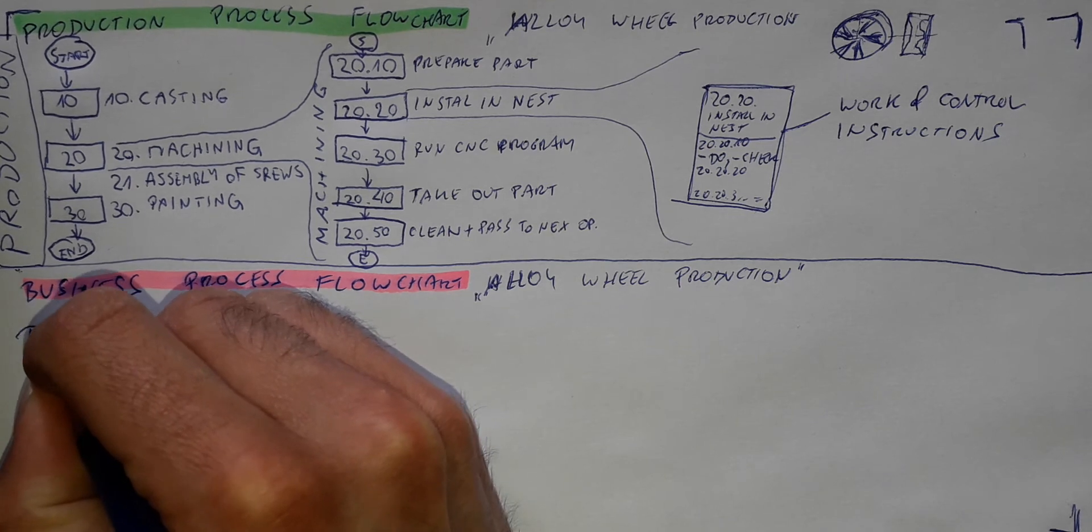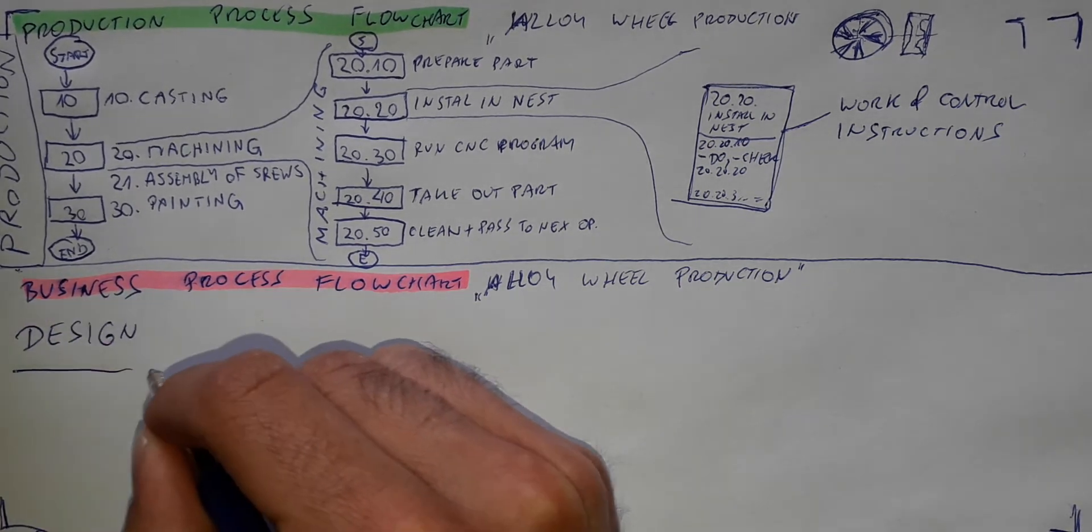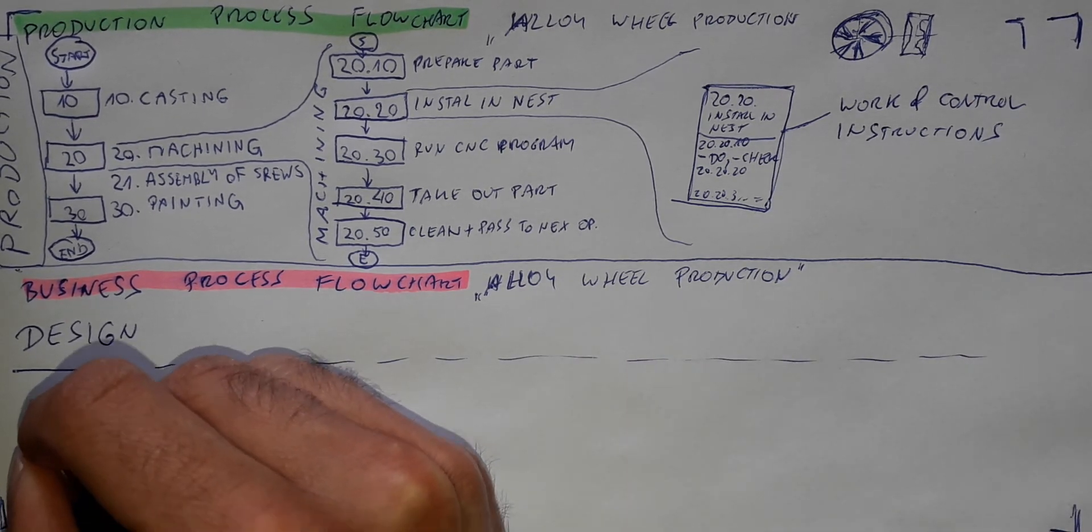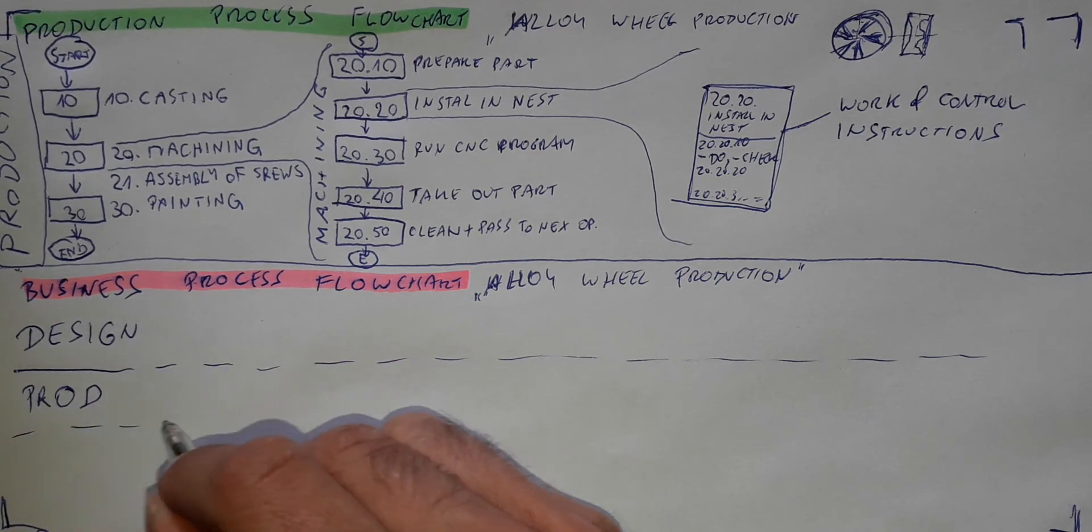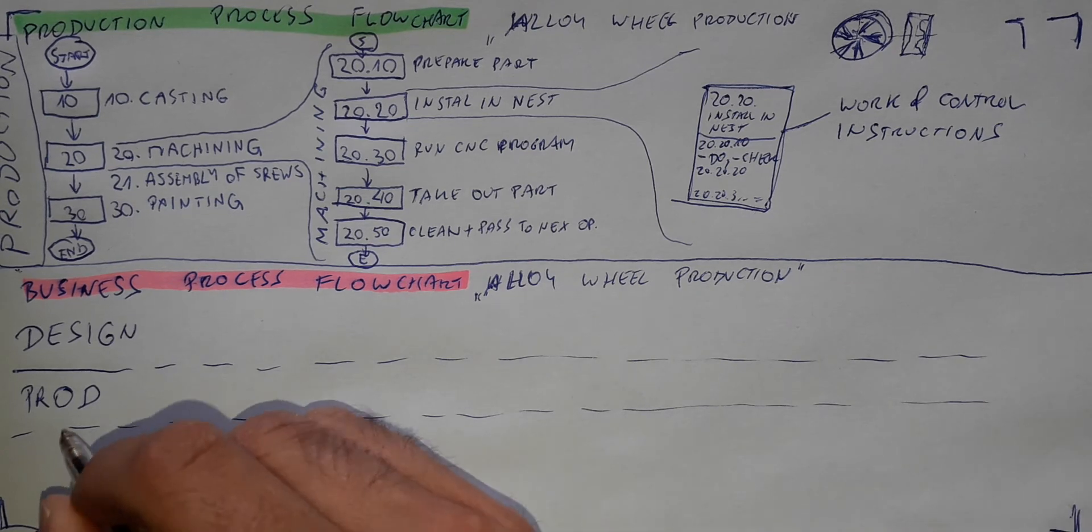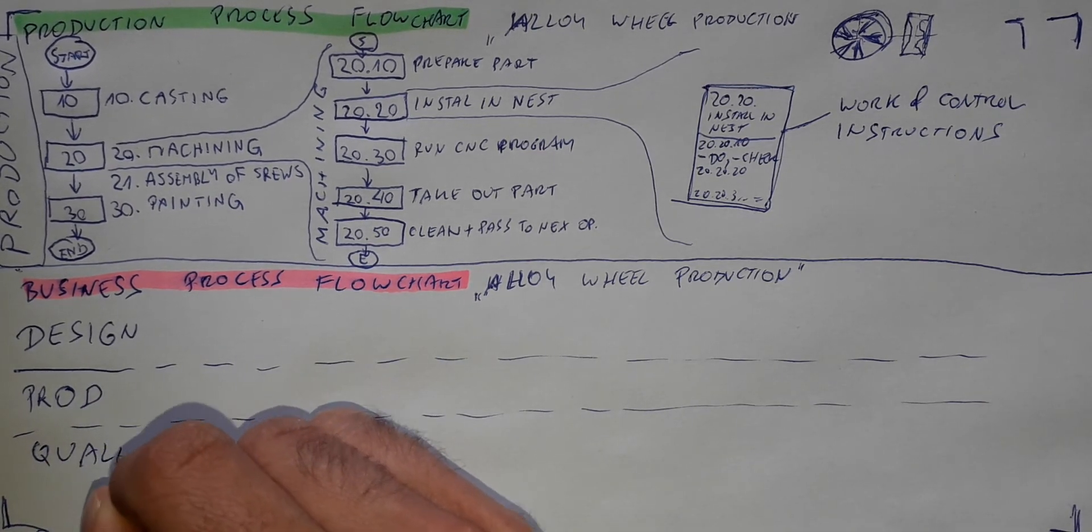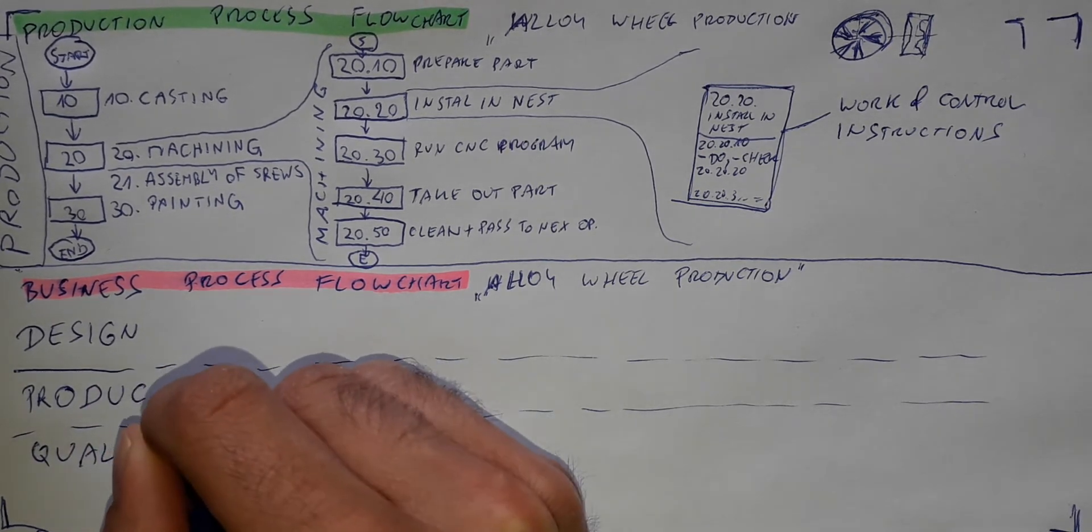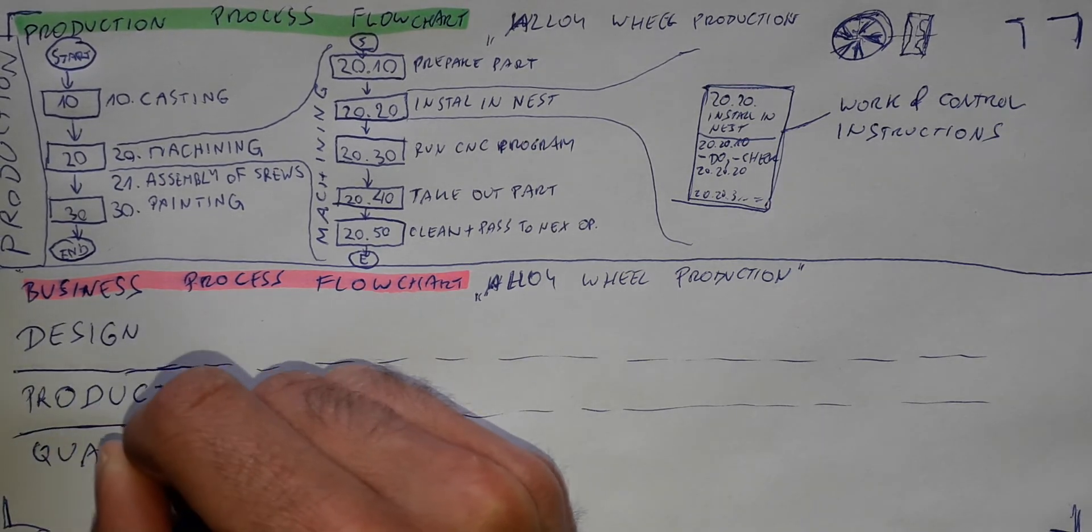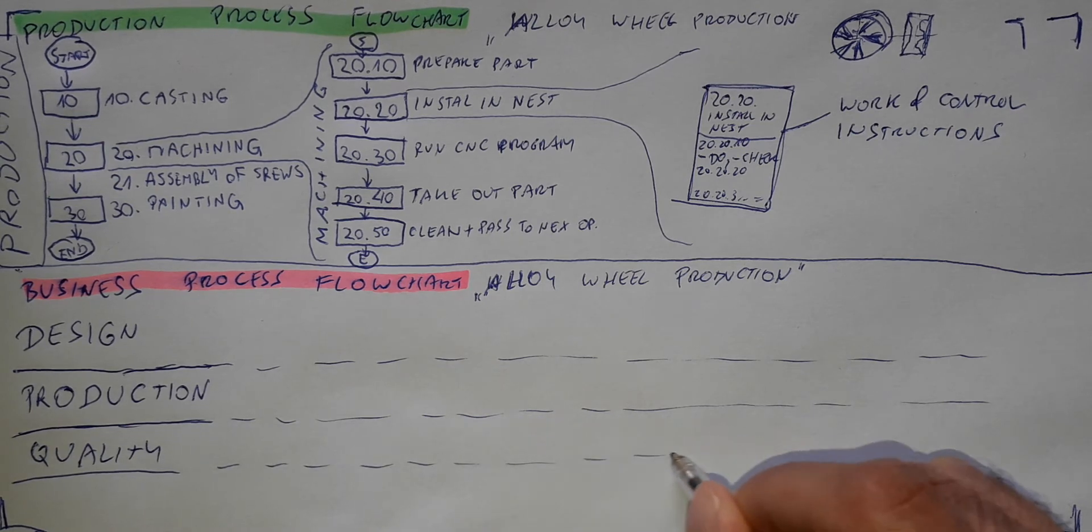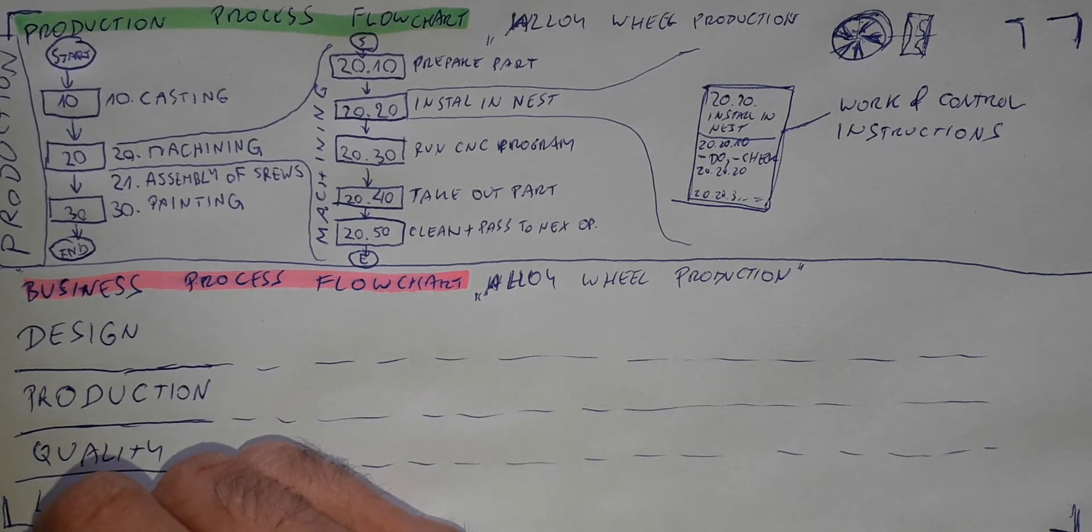Let's say it will be a design department. This will be the production department. This will be the quality department. Let's put it nicely. And the last one, logistics.